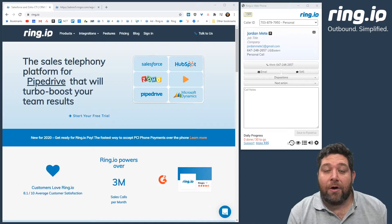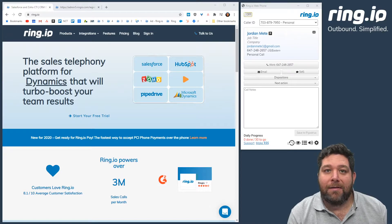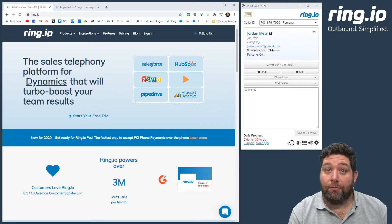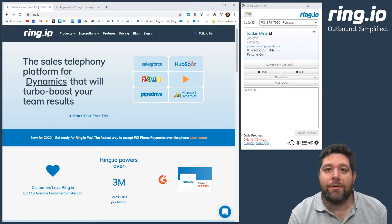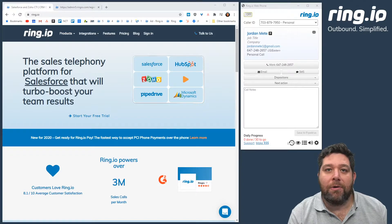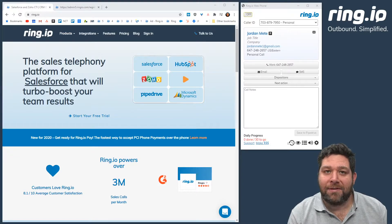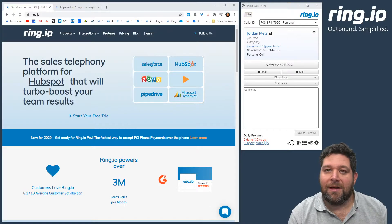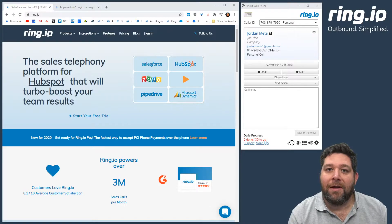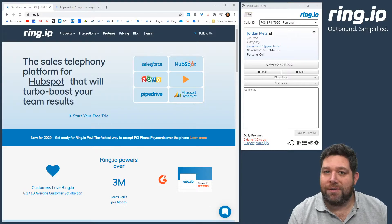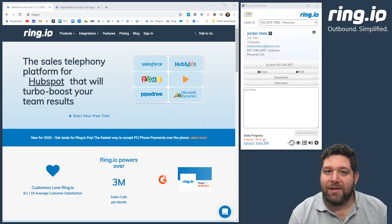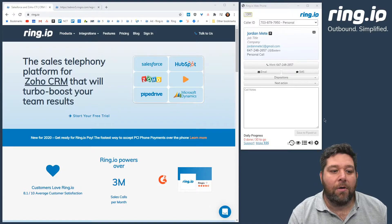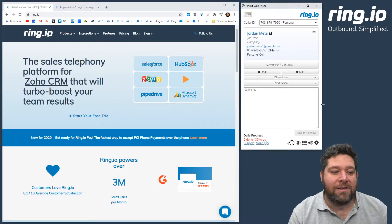Let's say you're talking to a prospect and you want to follow up your phone conversation with an email. Ring.io uses a templating system that with a couple of clicks allows you to send an email and reduces the time it takes to do such an action. Here's an example.